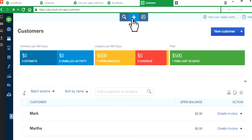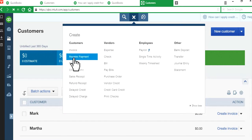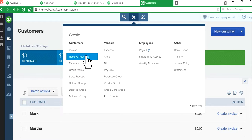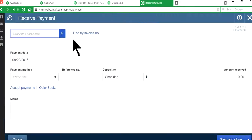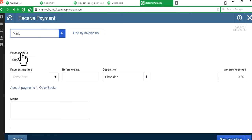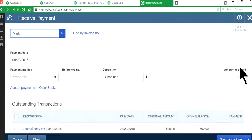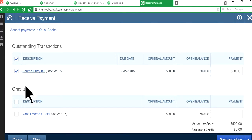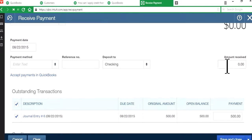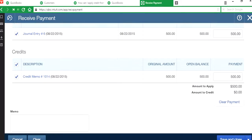we're going to go here and receive payment. Right here customers plus sign receive payment. Basically clear those two in and out type transactions here. So Mark right here. As you can see here, you have journal entry, outstanding, and credit memo, and amount received is still zero, the big zero here. Okay, so just save and close.